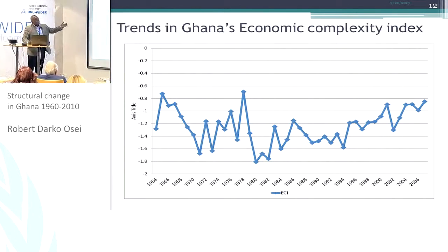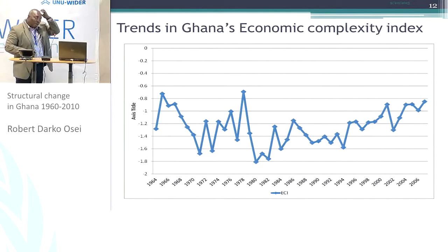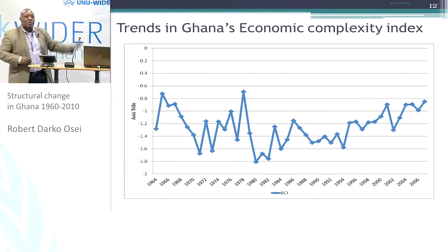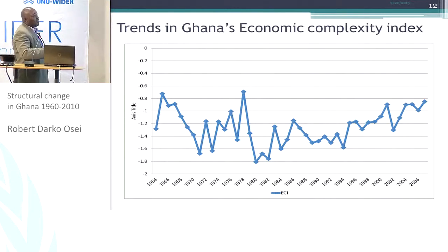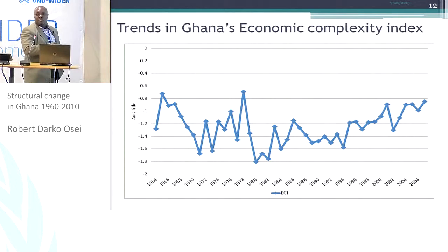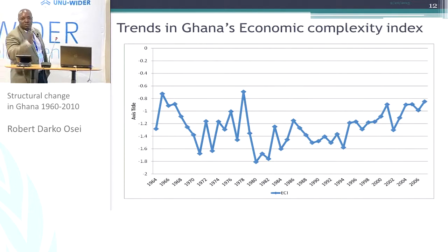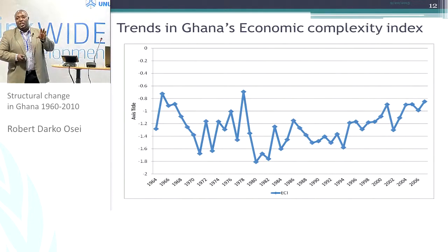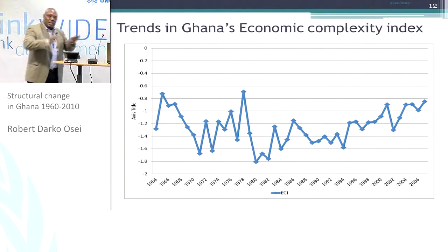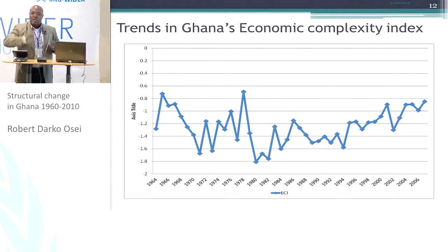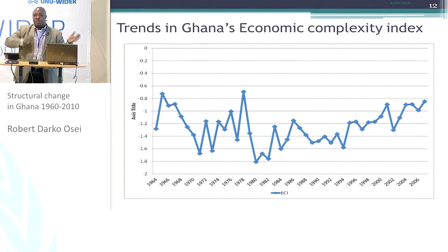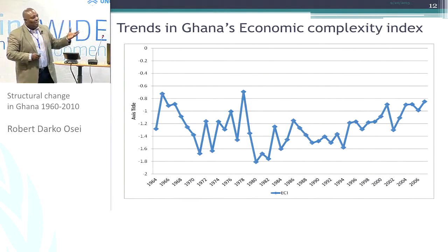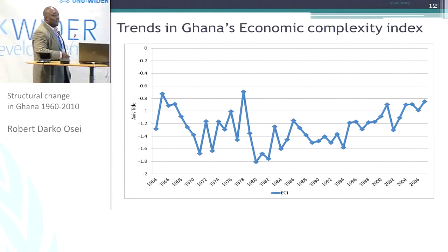A plot of economic complexity, which essentially reflects the export composition, would also suggest that there hasn't been much change with respect to the structure of the economy. So when looking at the contribution of shares, there seem to be some movements with respect to services and agriculture. However, when you look at the composition of exports, there has been some movement, but that movement hasn't been great.